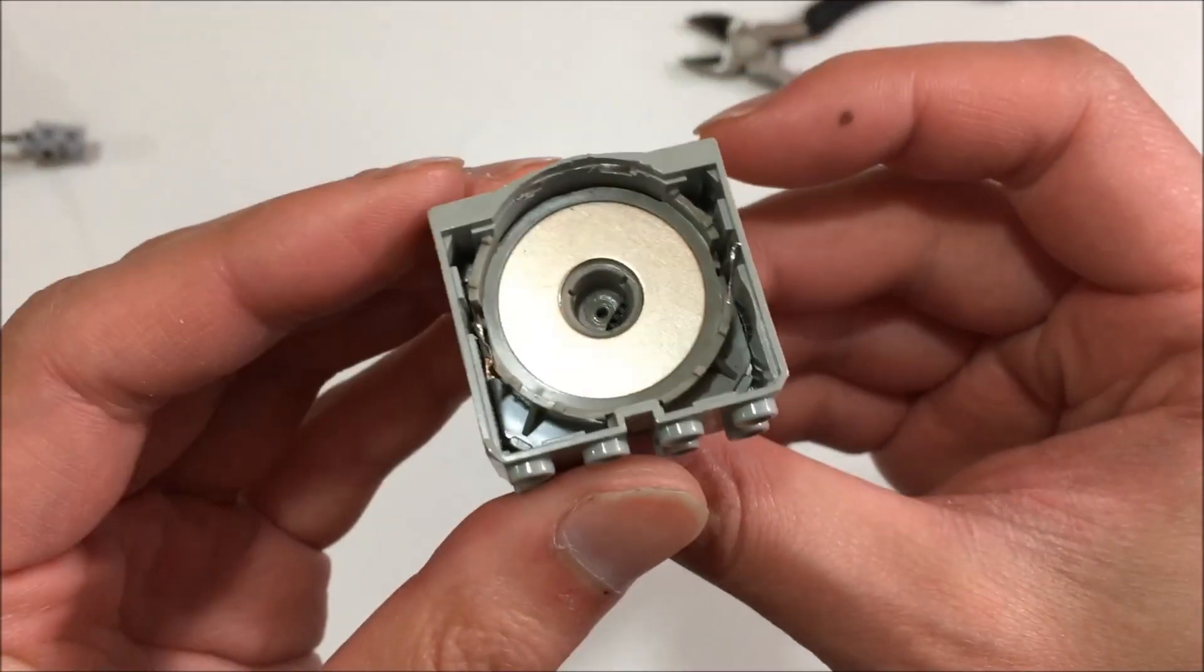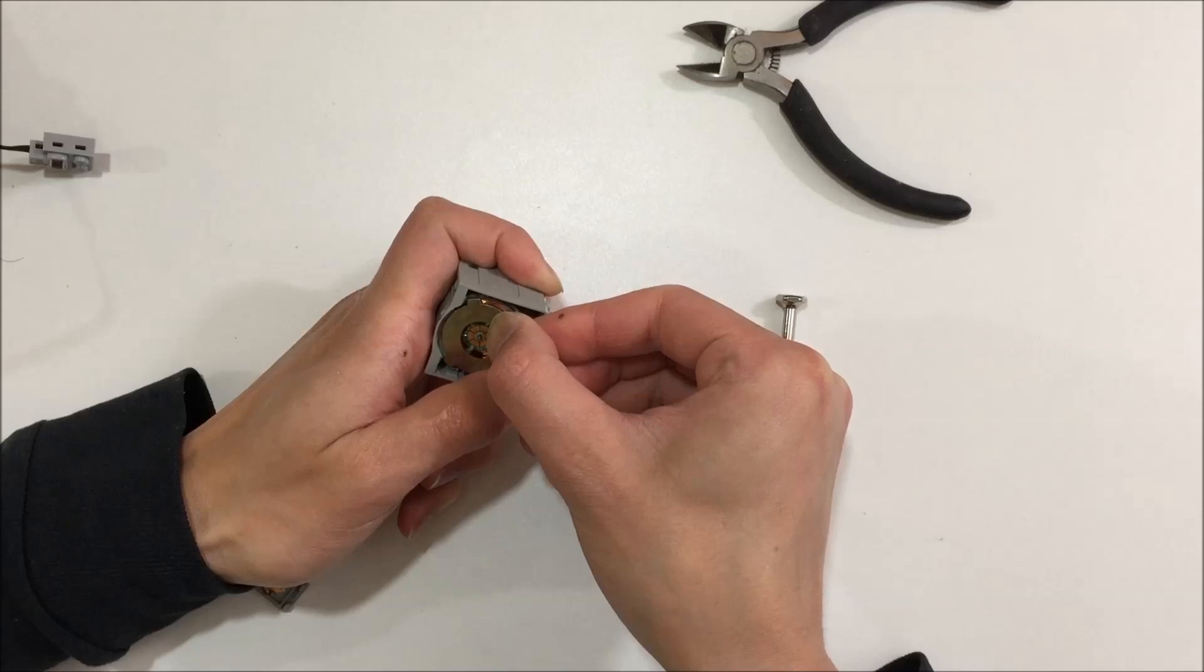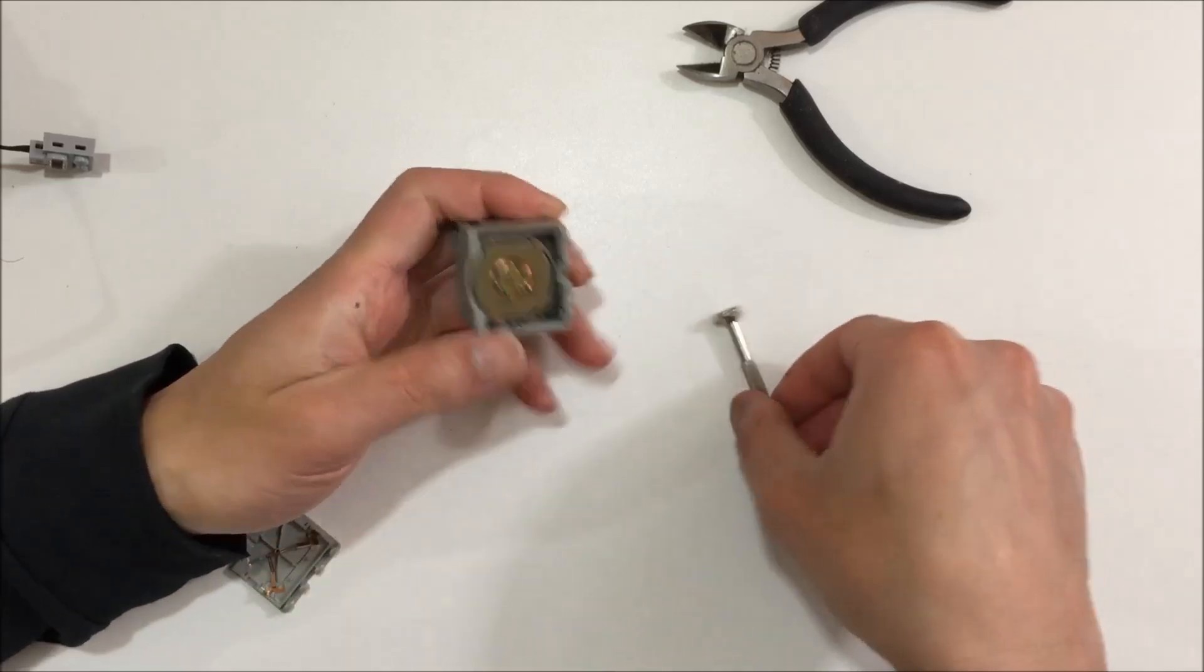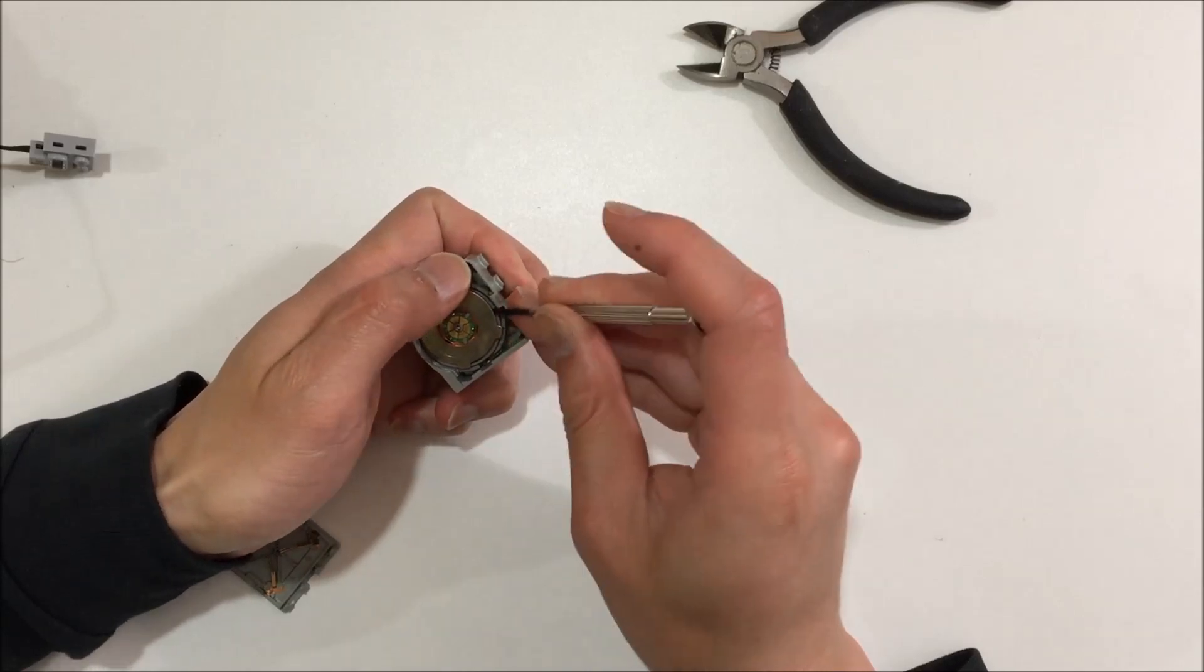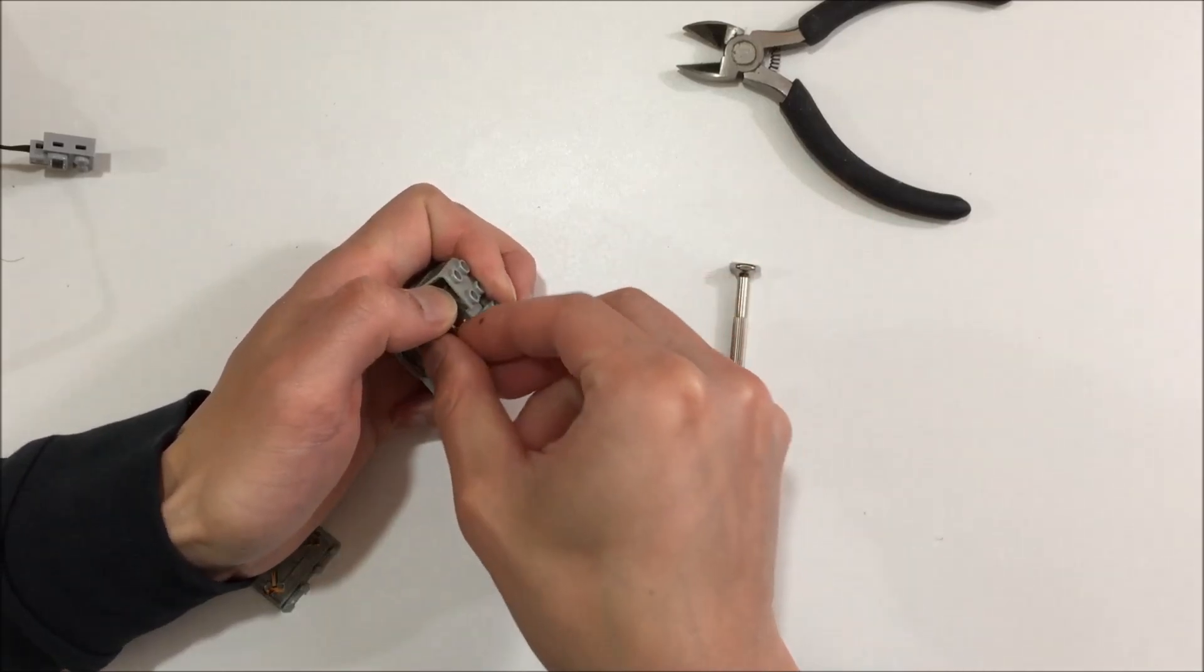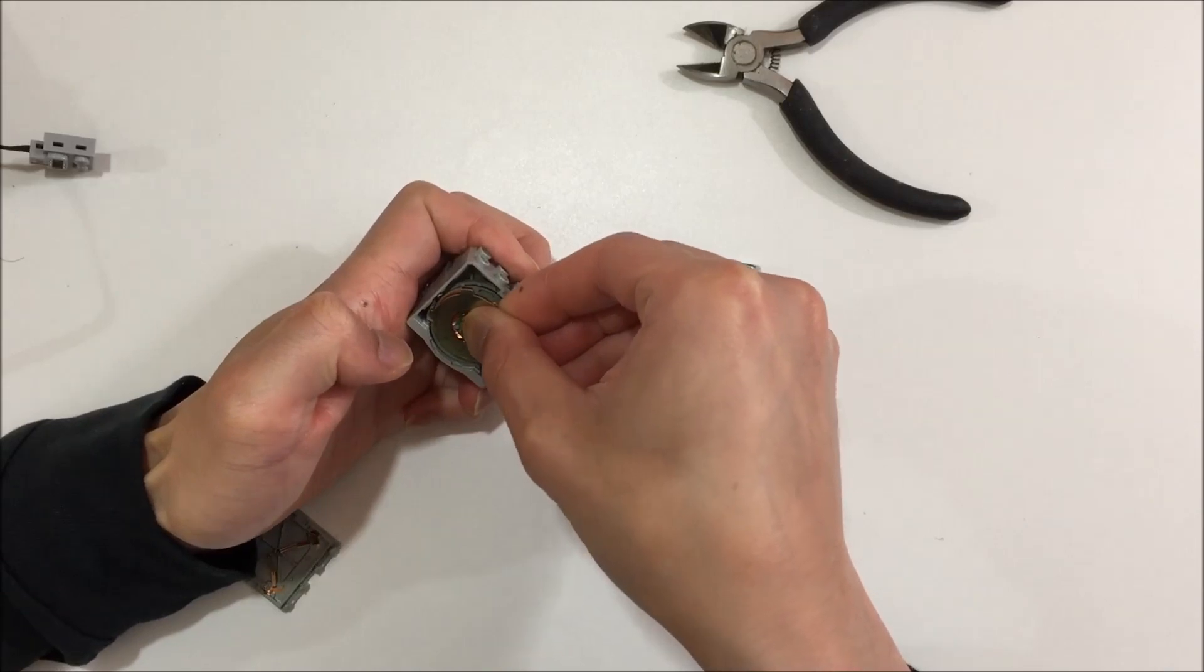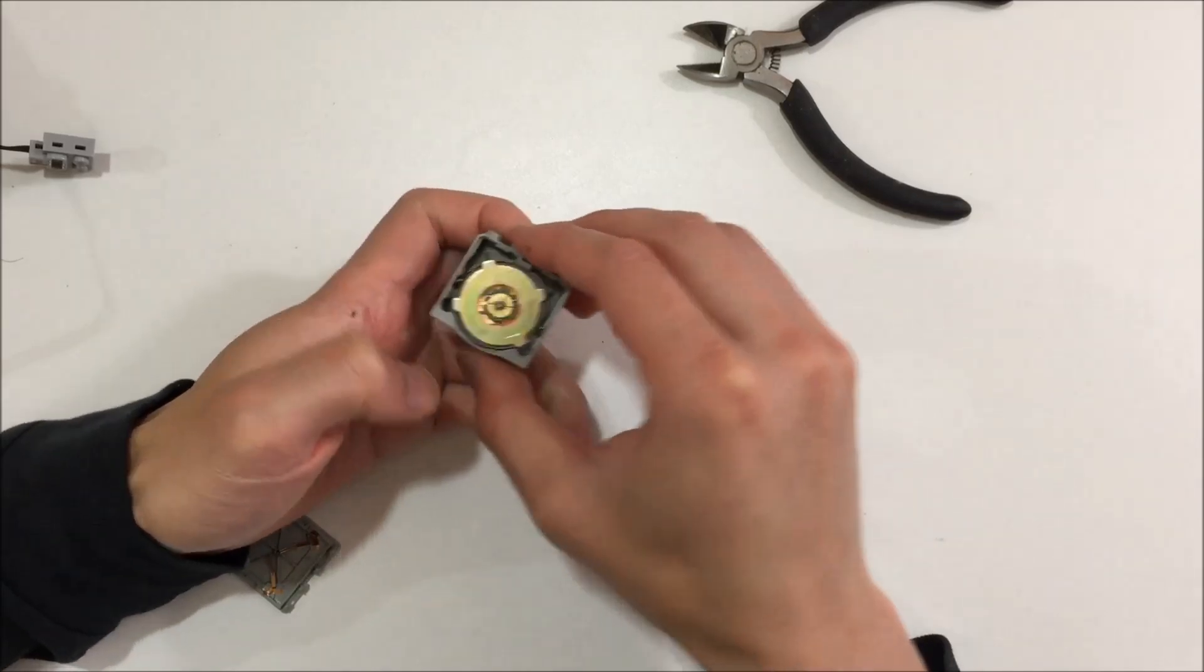I found the plate quite fiddly to reinstall. If it doesn't seat right the first time, remove it entirely and seat it again. I think if you try to adjust it in situ, you risk damaging the armature due to the forces involved.